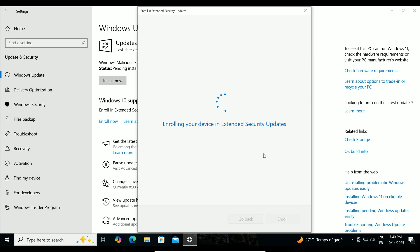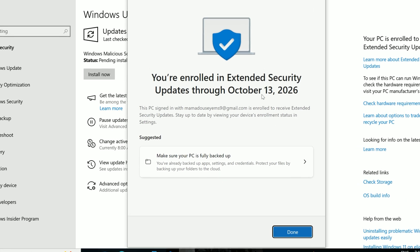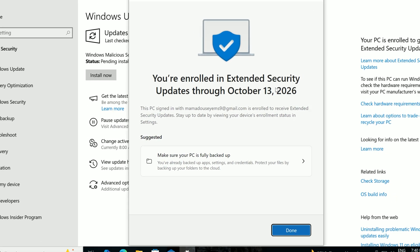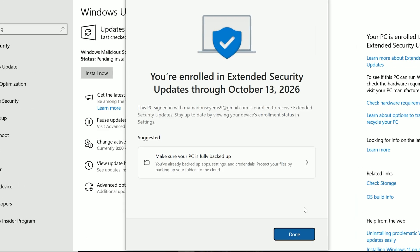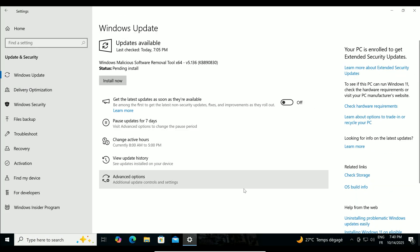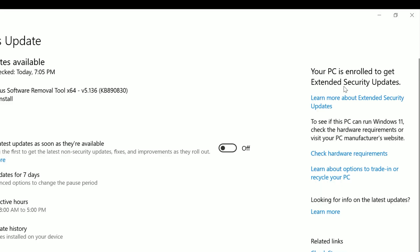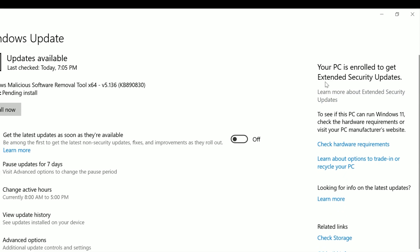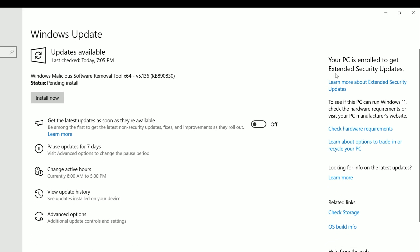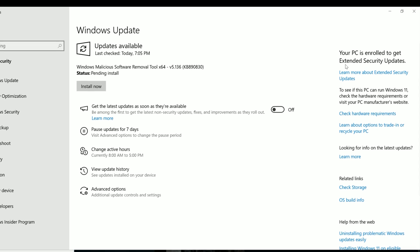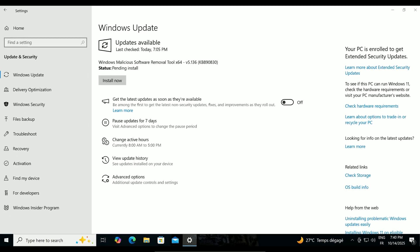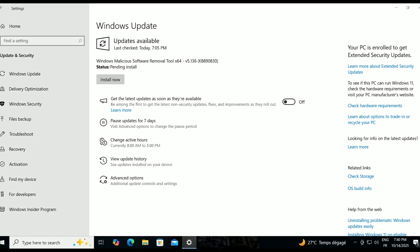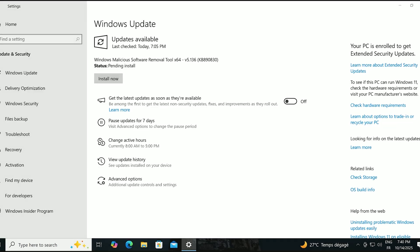Wait a moment, and you'll get a confirmation that your PC is enrolled through October 13, 2026. Click Done. To double-check, look at the top-right corner of the Windows Update page. It should say your PC is enrolled for Extended Security Updates. If it does, you're all set. Your Windows 10 will now receive critical security patches for another year, keeping malware at bay.